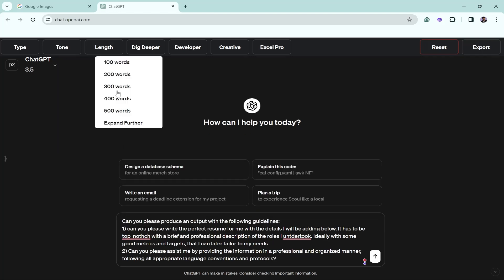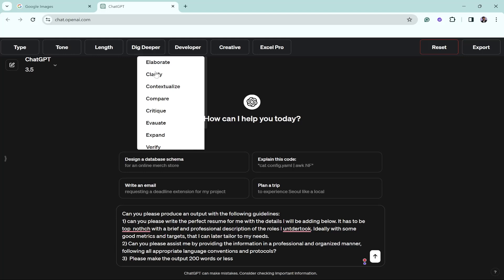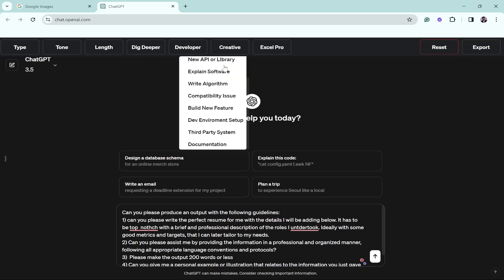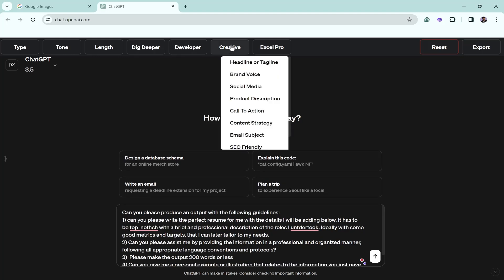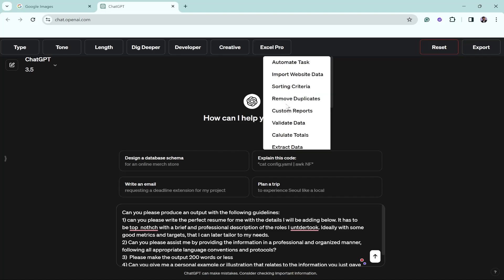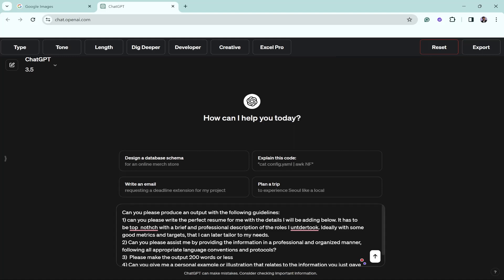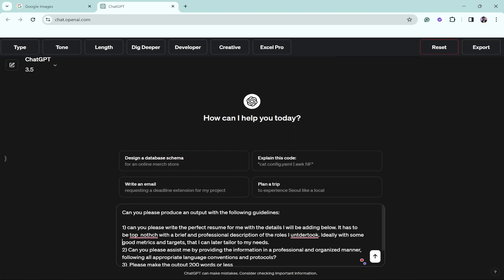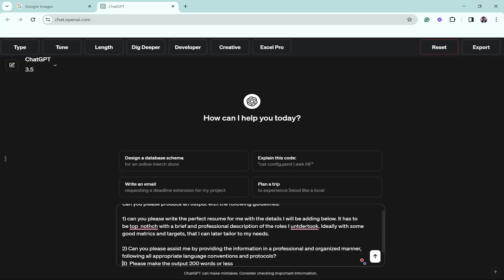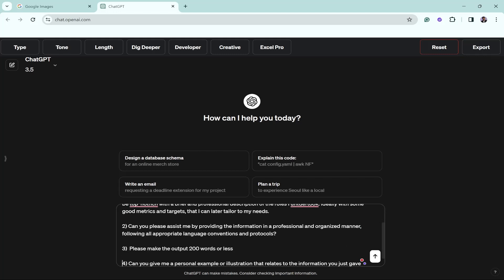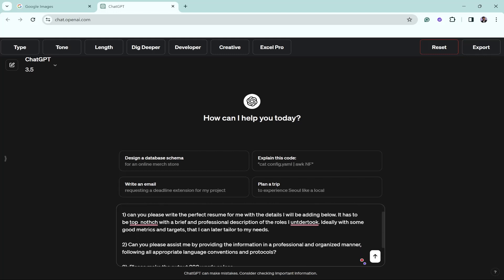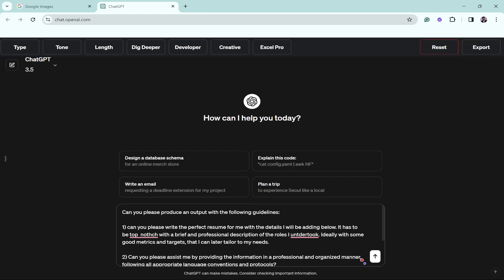Now you can see that automatically the prompt is here. If you want to also choose the tone, let's click on Professional. Length, I want it to be maximum of 200 words. Dig Deeper, I'll be like little personalized. Developer, this is not something I'm looking for. You have a lot of things to add in this.